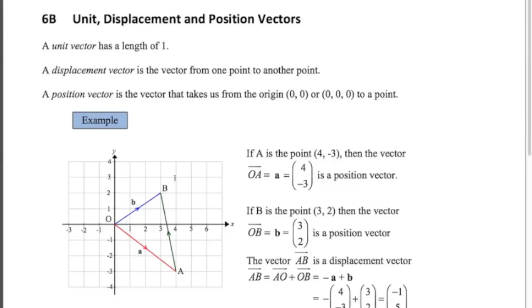So let's look at this example. A is the point (4, −3) down here, and you can see the vector that takes us from the origin to that point is the vector (4, −3). So there's a difference between the point and the vector. B is the point (3, 2), so the position vector of the point B — we often label it little b, and it will be written in bold in the exam — is (3, 2).